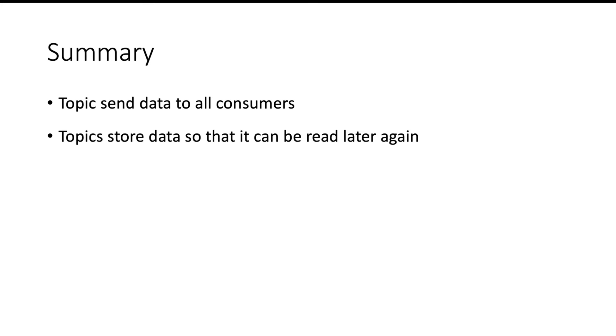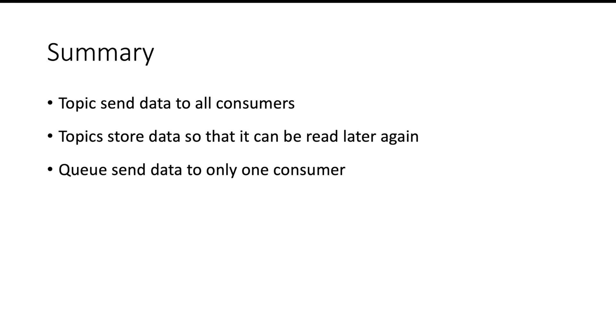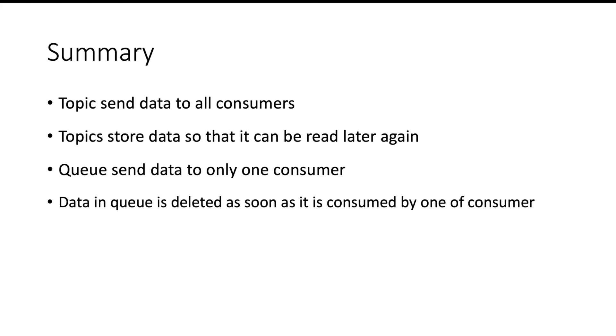While in case of queue, the data is sent to only one consumer even though there may be multiple consumers interested to read the data. Queue will also delete the data as soon as the data is consumed by a consumer, so you cannot read the data again from queue.